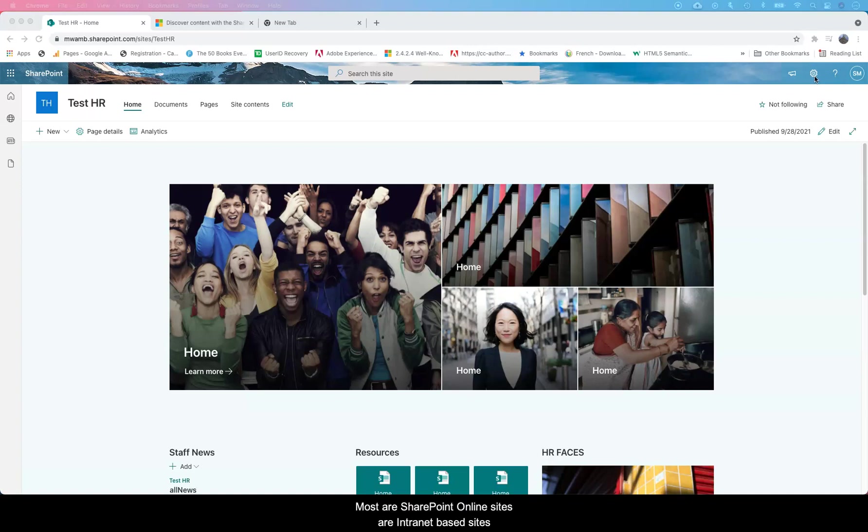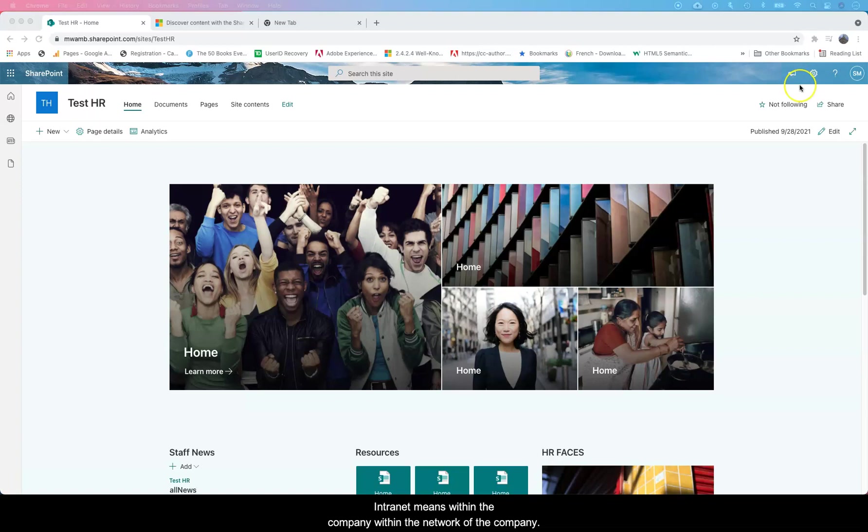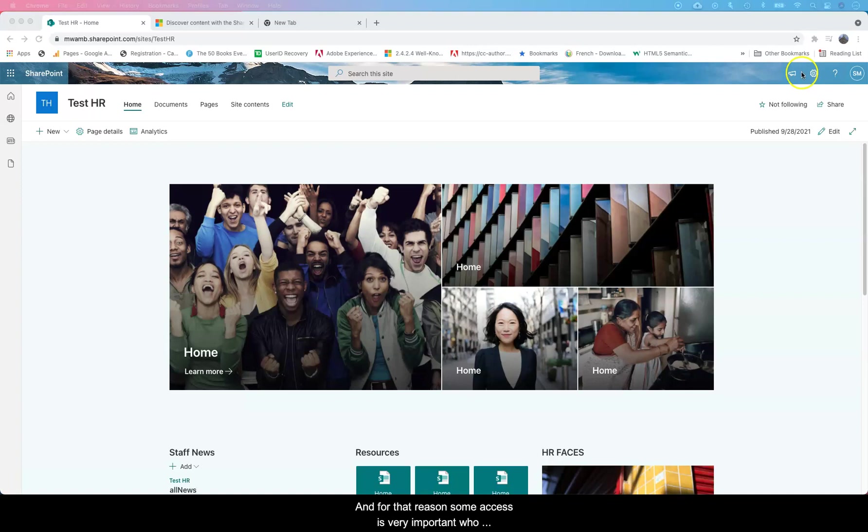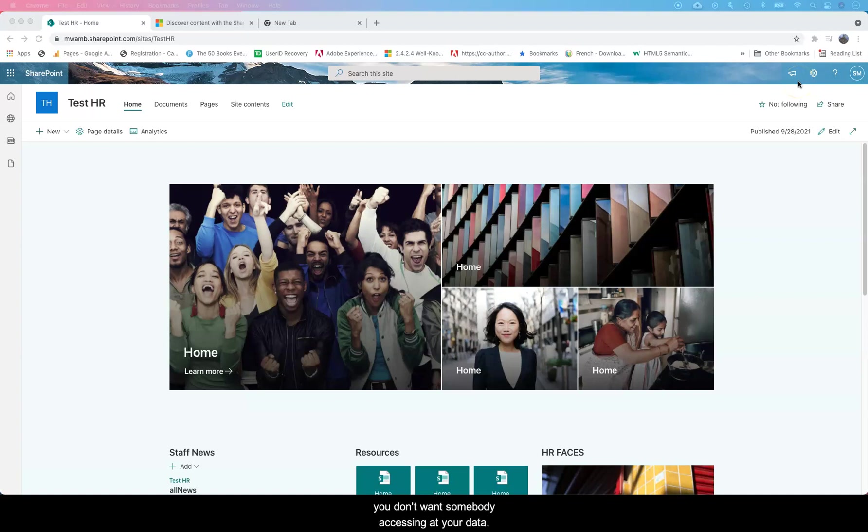Most SharePoint Online sites are intranet based sites. Intranet means within the company, within the network of the company. For that reason, access is very important - who can access what. You don't want somebody accessing HR data.